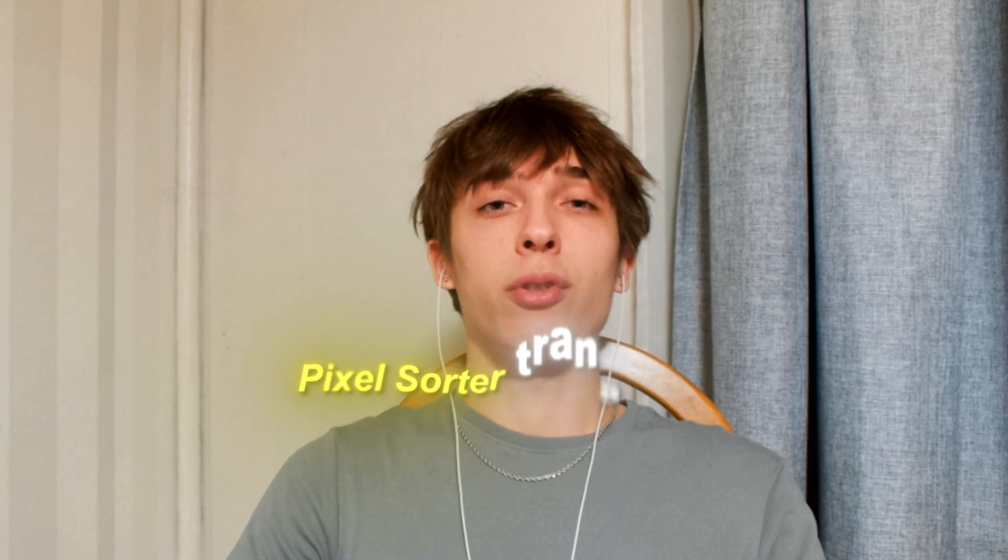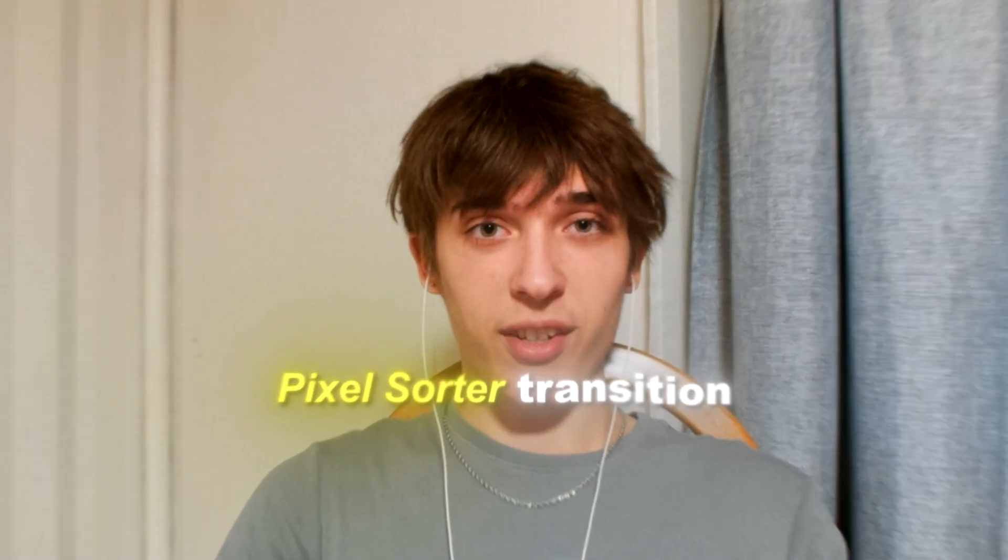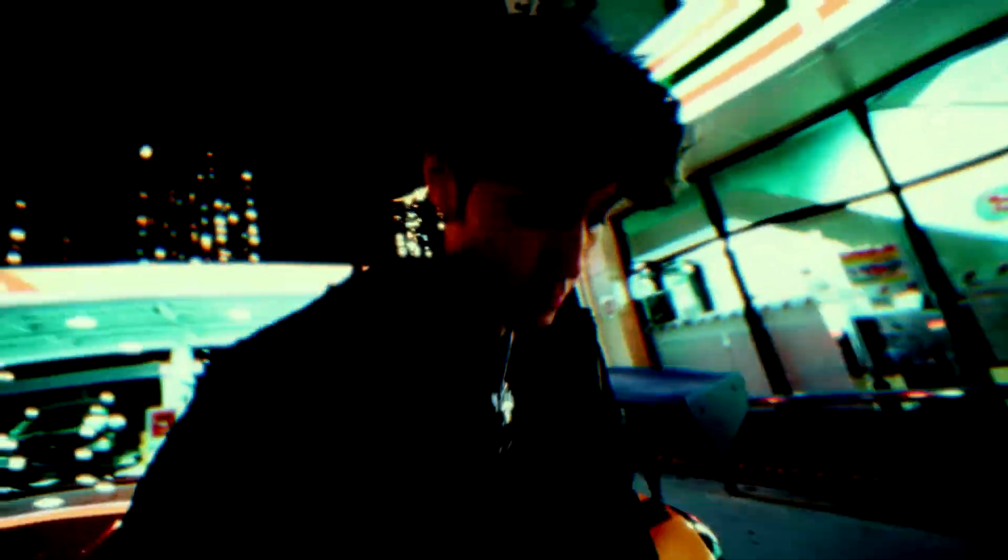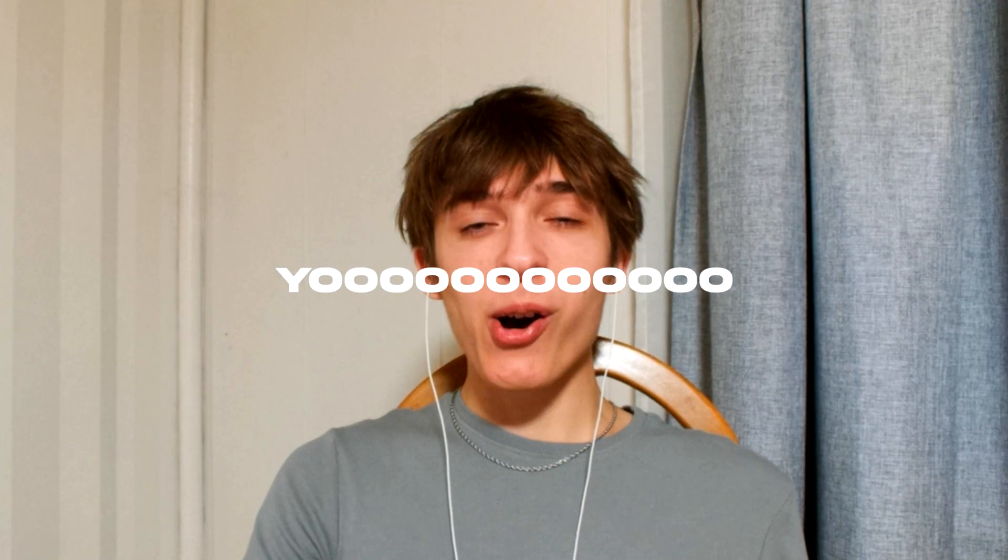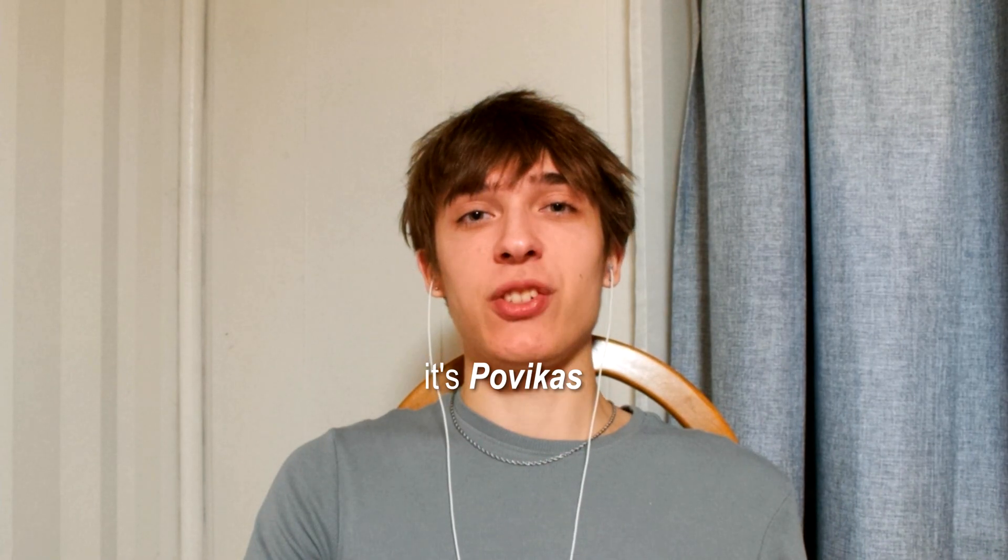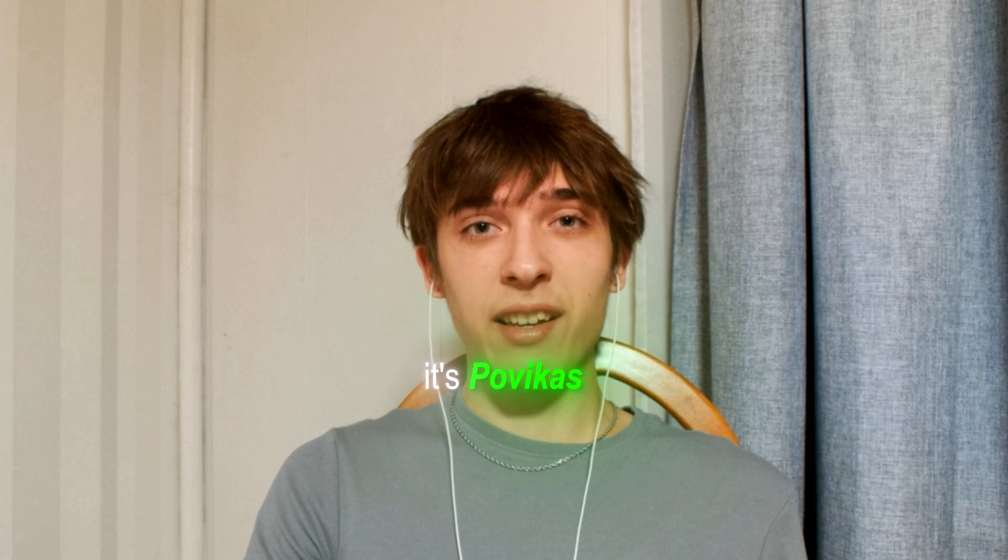Today I will show you how to make this viral pixel sorter transition. Yo, it's Povikas here.